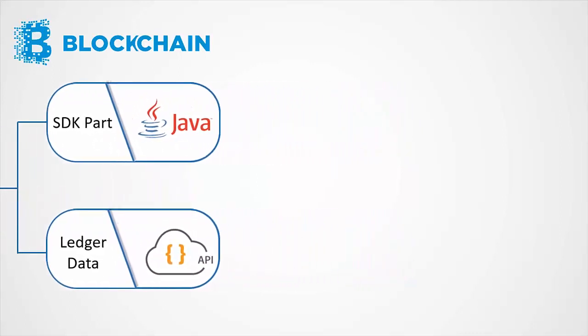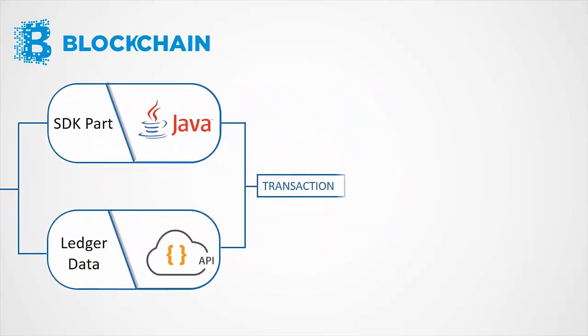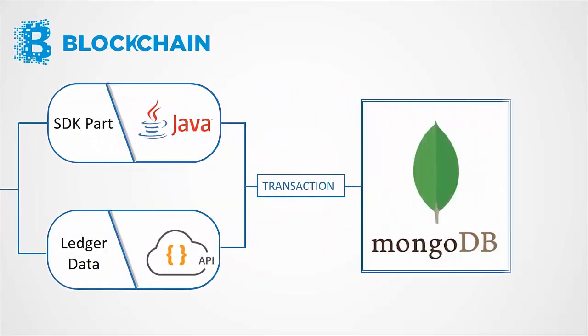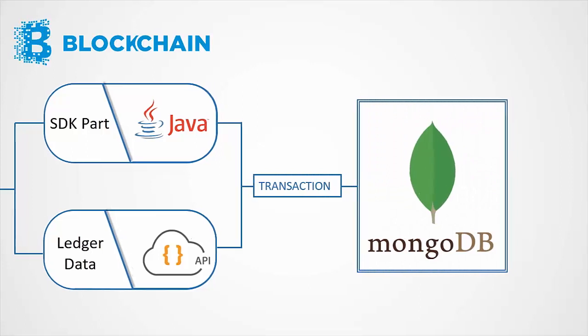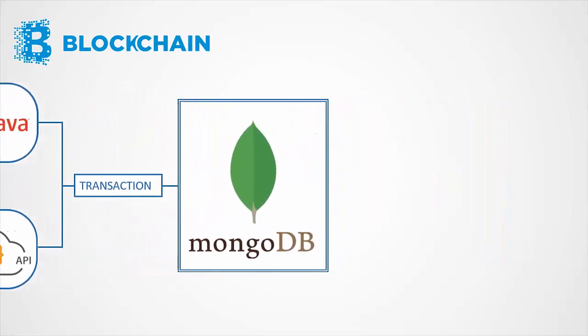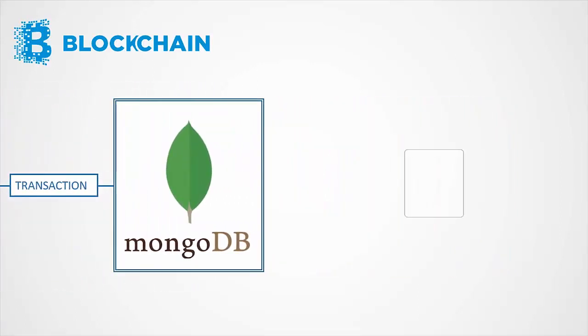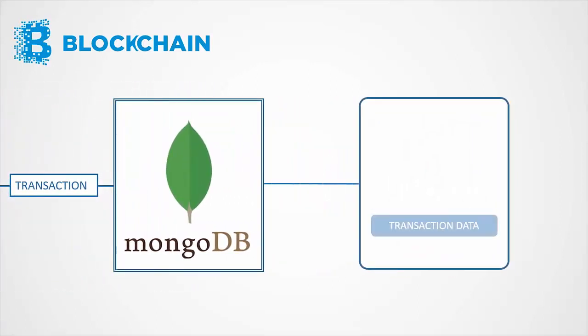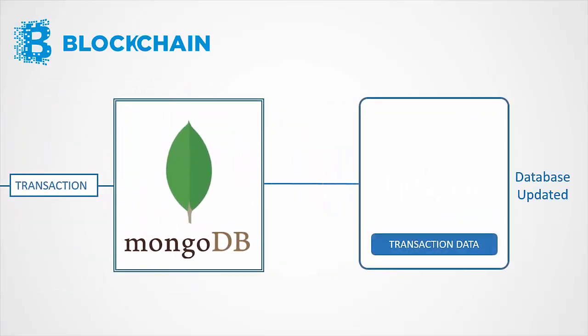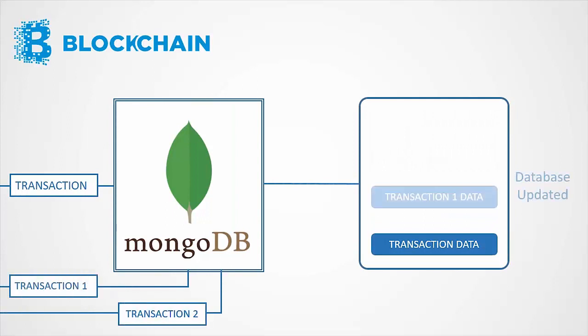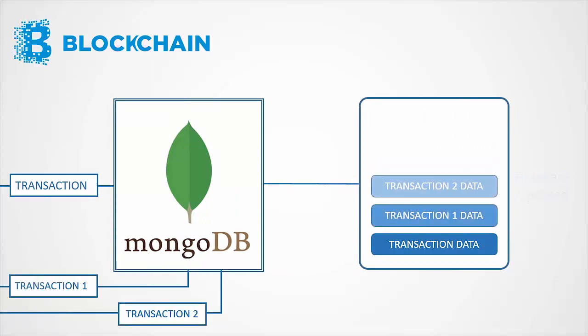To NoSQL, MongoDB. This database keeps on updating after each transaction is processed.